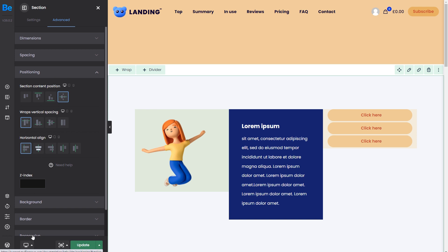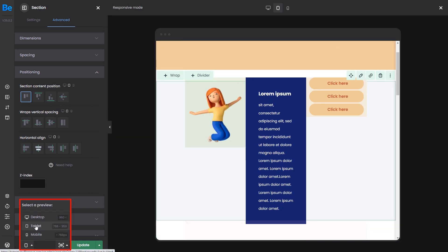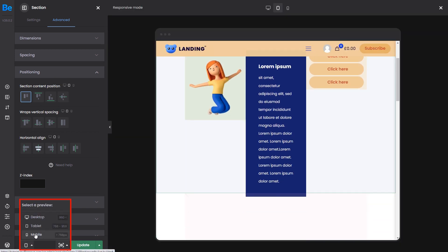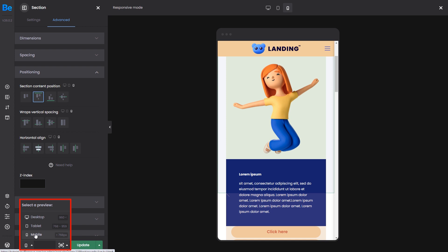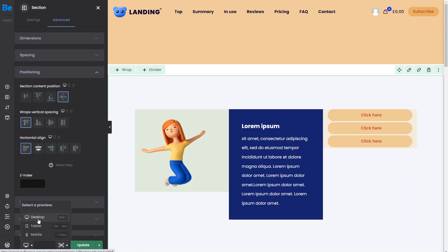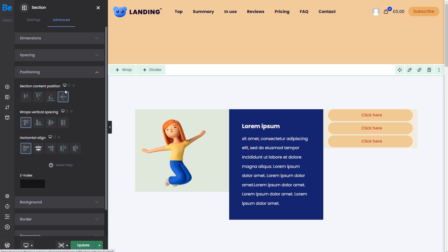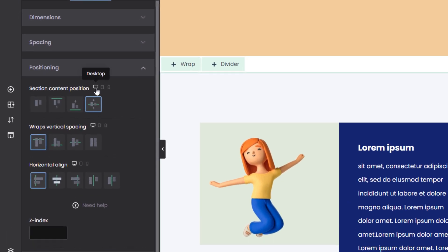You can change the positioning options for desktop, tablet, and mobile devices separately using the preview options. For better user experience, we also added preview mode icons next to the positioning options.